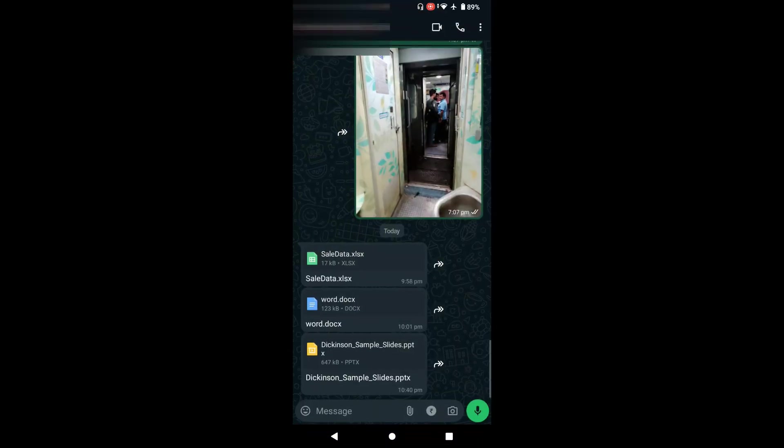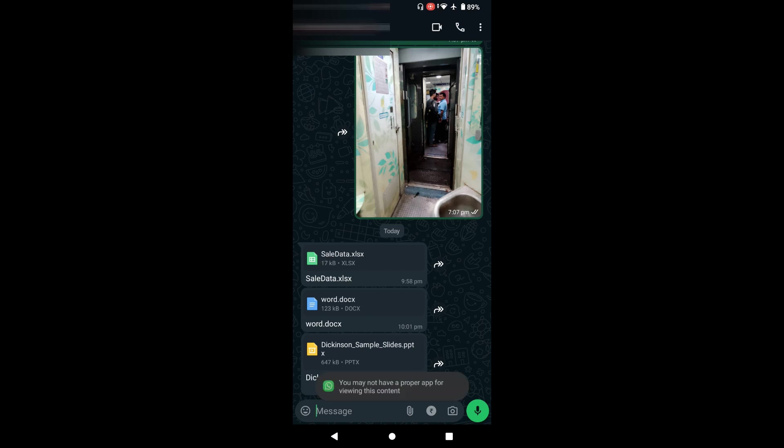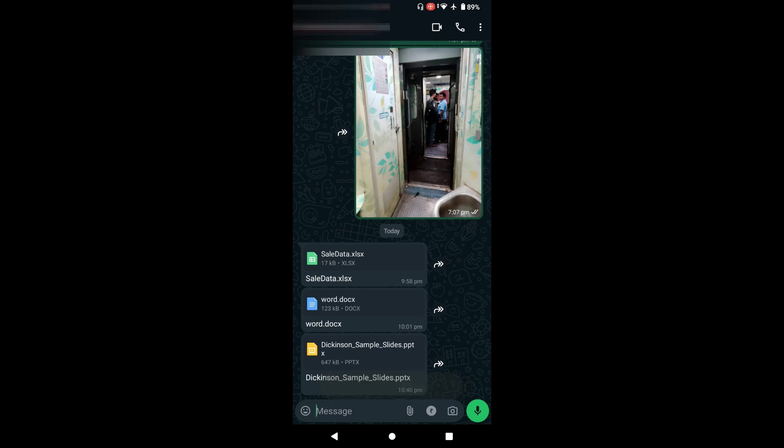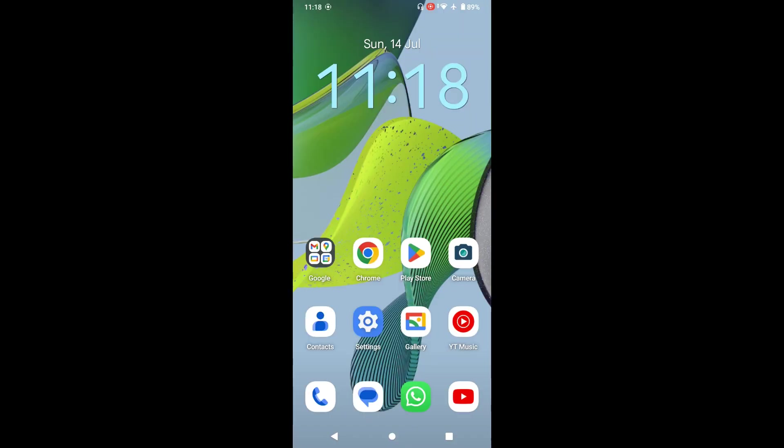So let me show you the problem first. My office guy sent me this document, one is a sales document, one is a Word document, and the third one is a PowerPoint presentation file. When I click on this sales document it says that you do not have a proper app to view this content. Same thing for the Word and the PowerPoint.